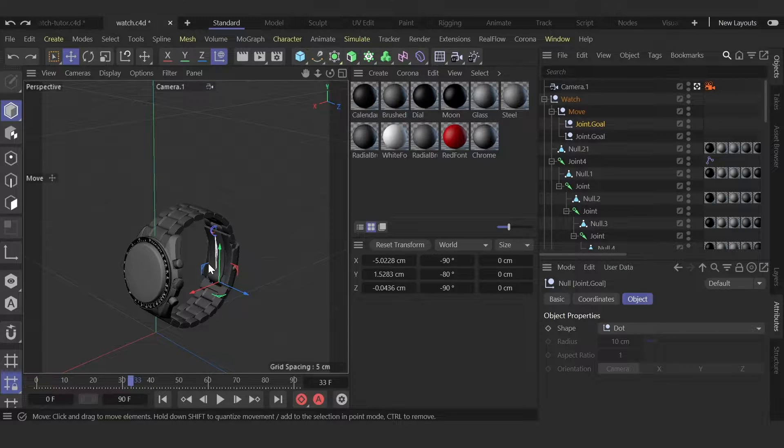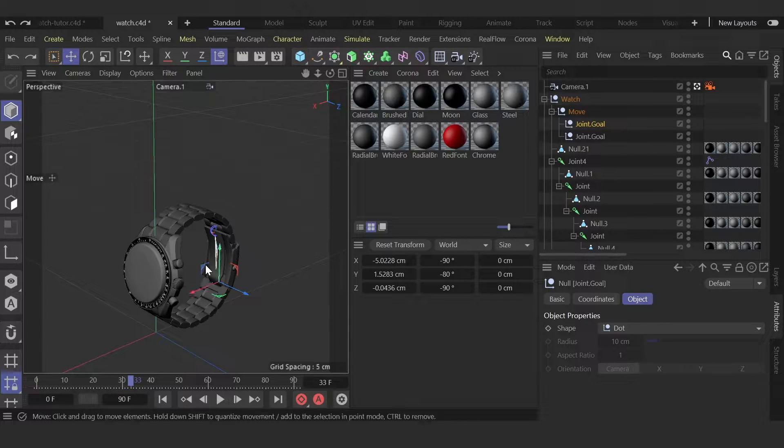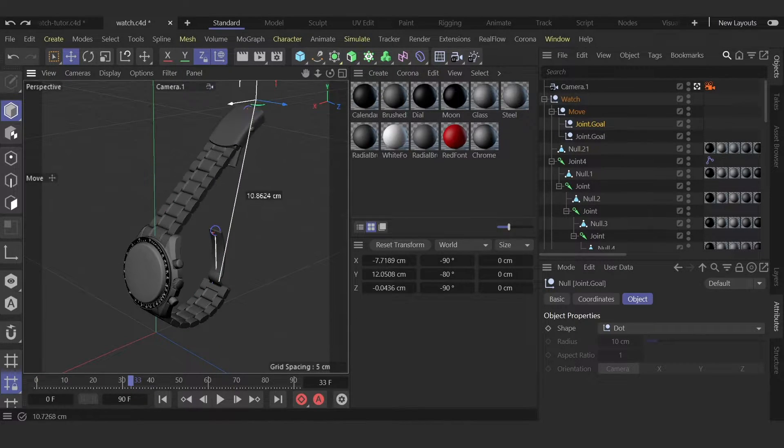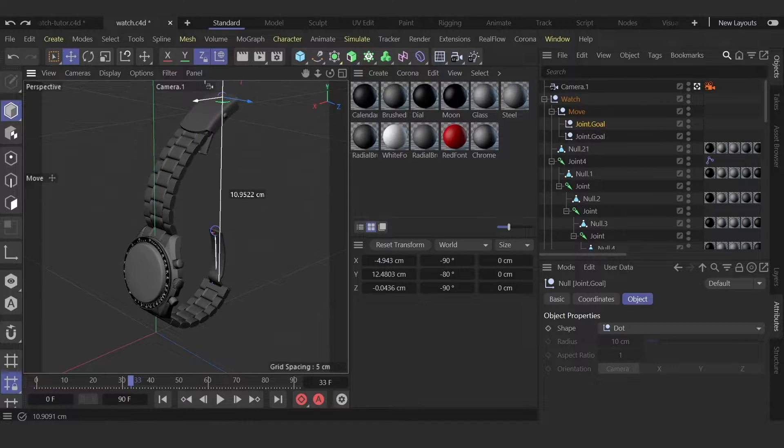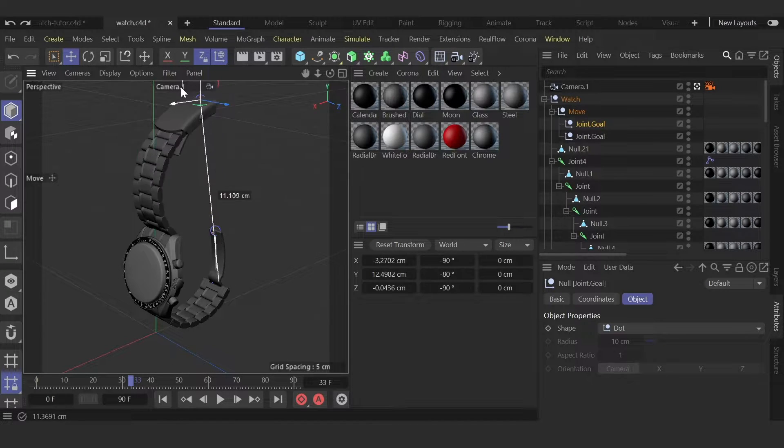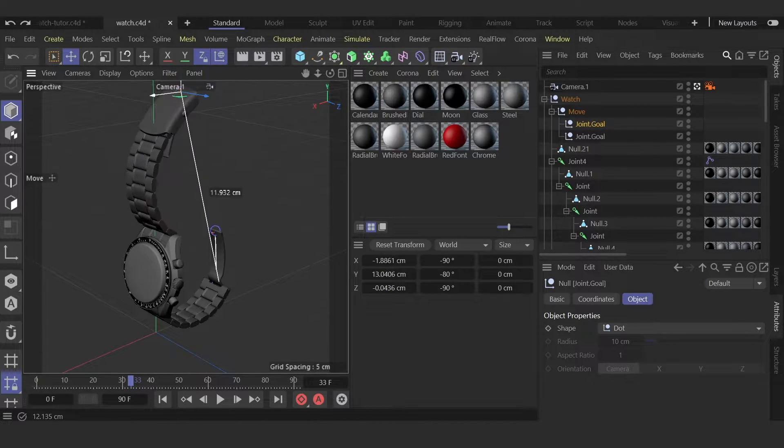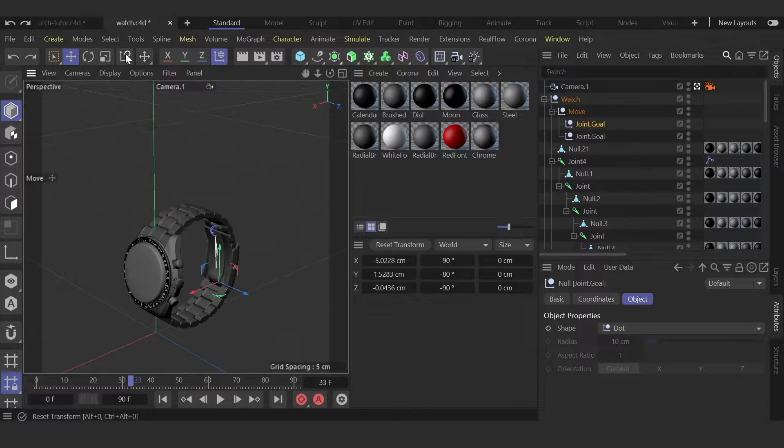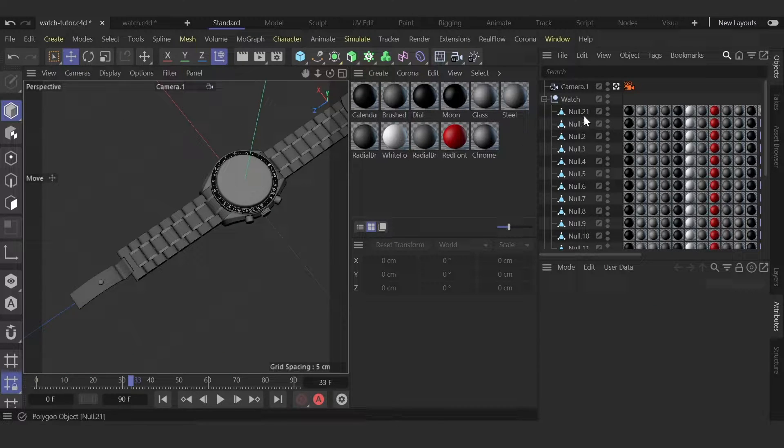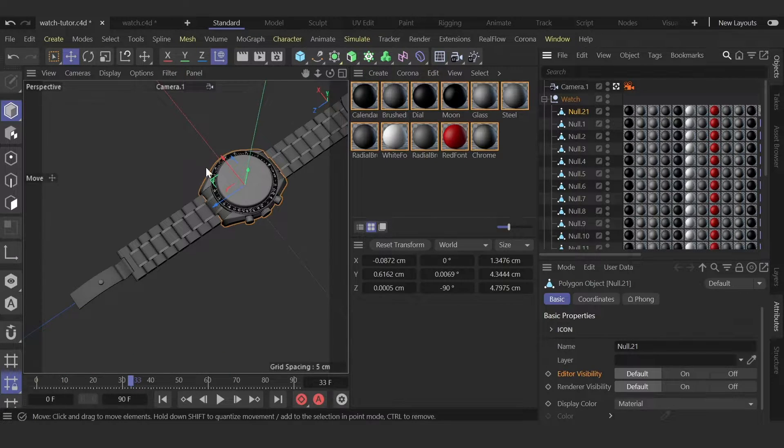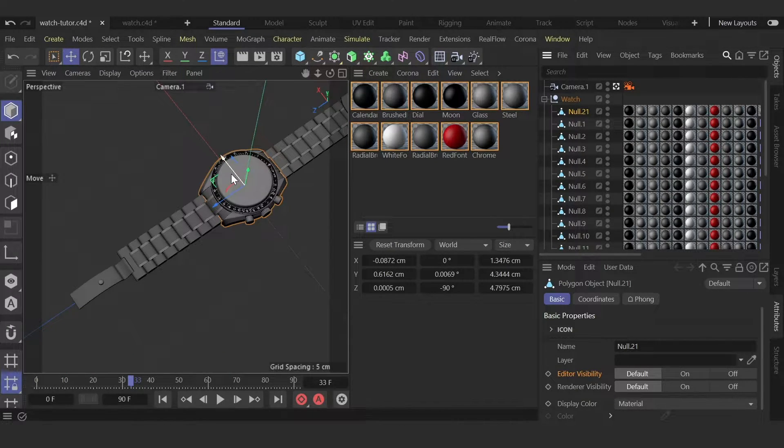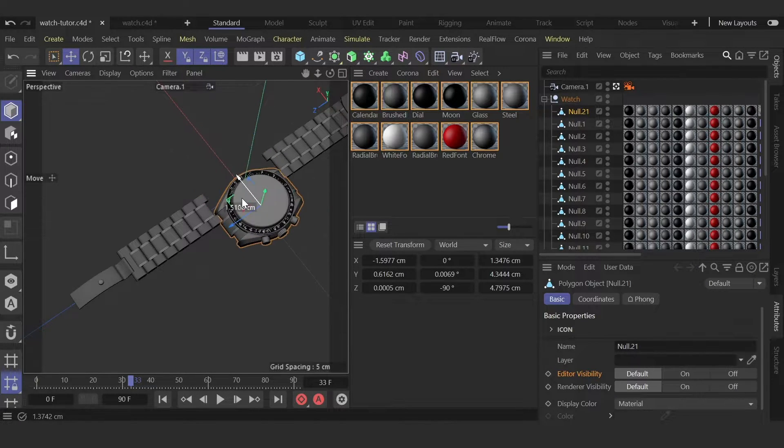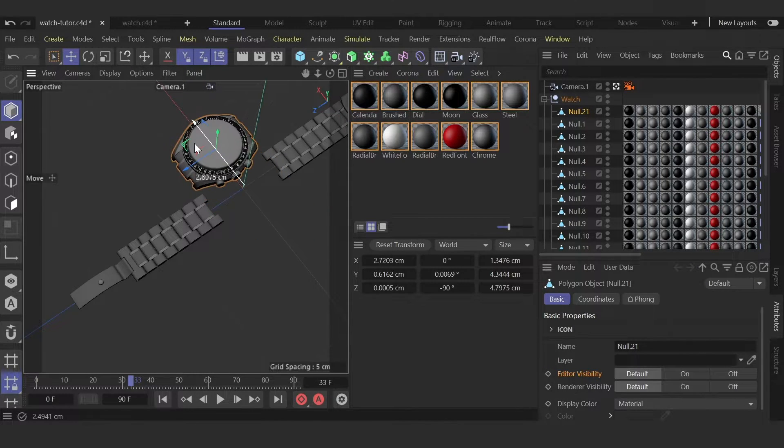This video is about how to create chain strap rigging in Cinema 4D like this one. Let's start from scratch. We have the model where all segments are separated.